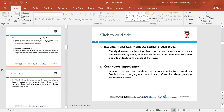Continuous improvement — regularly review your curriculum, develop it and provide feedback based on changing needs. The curriculum development process is changing every day, so you need to be looking at changes in the curriculum and ensuring continuous improvement every term.